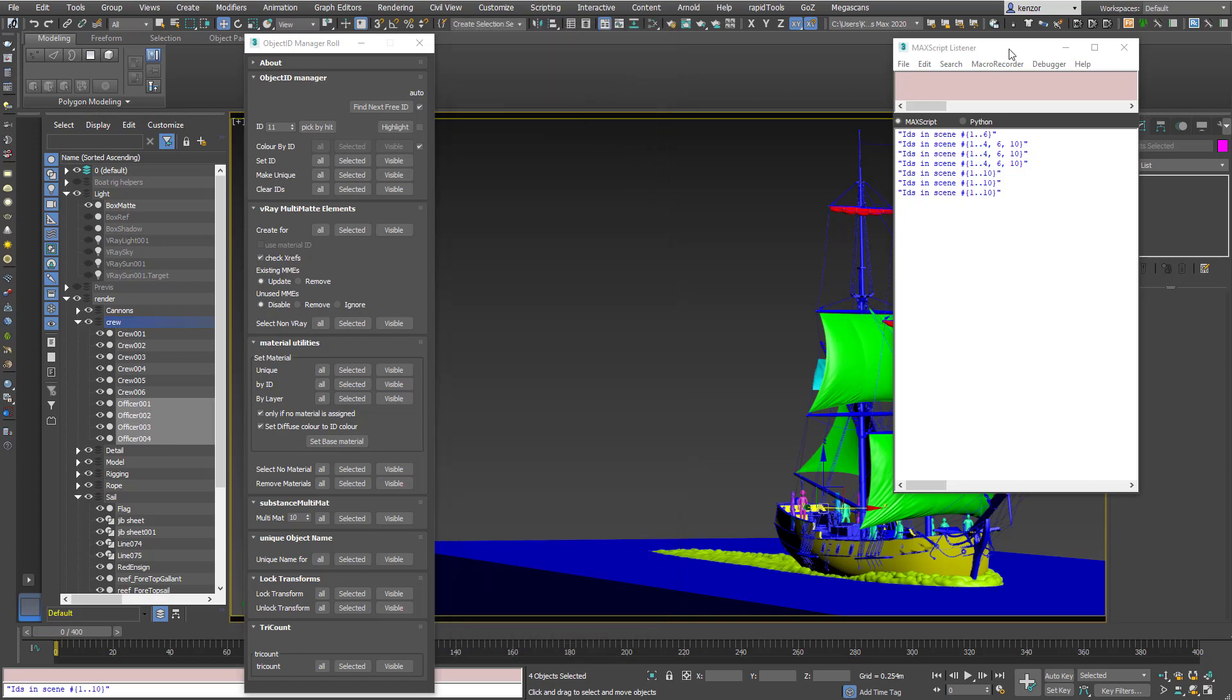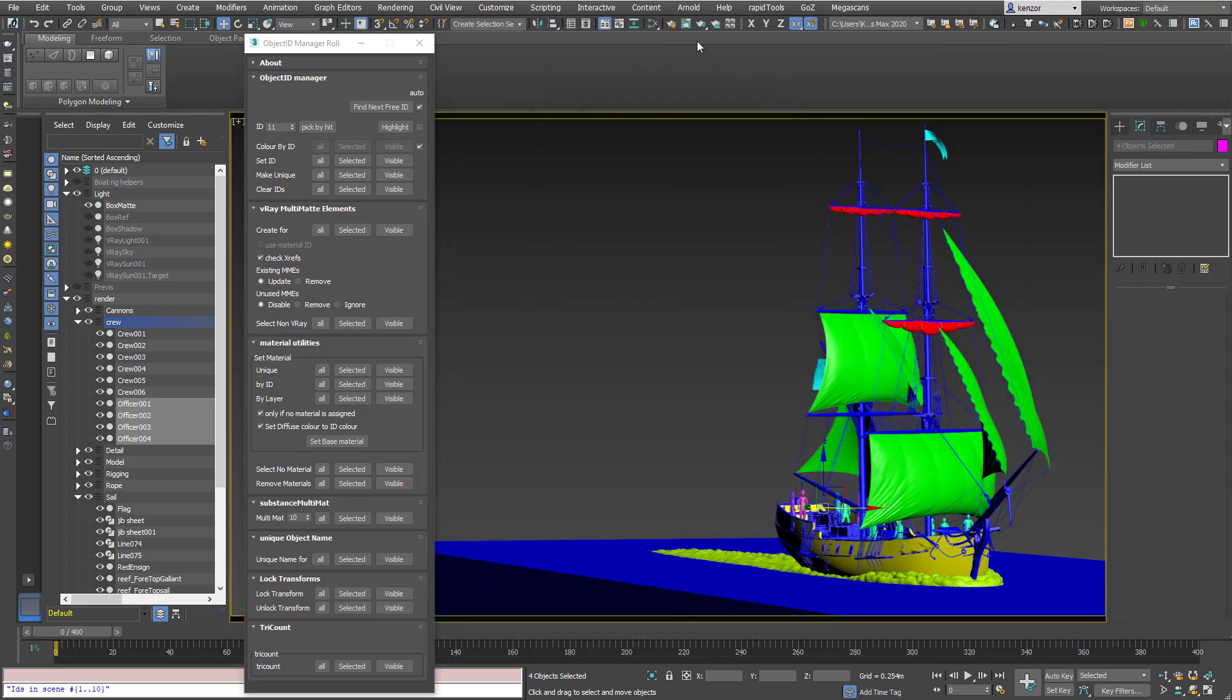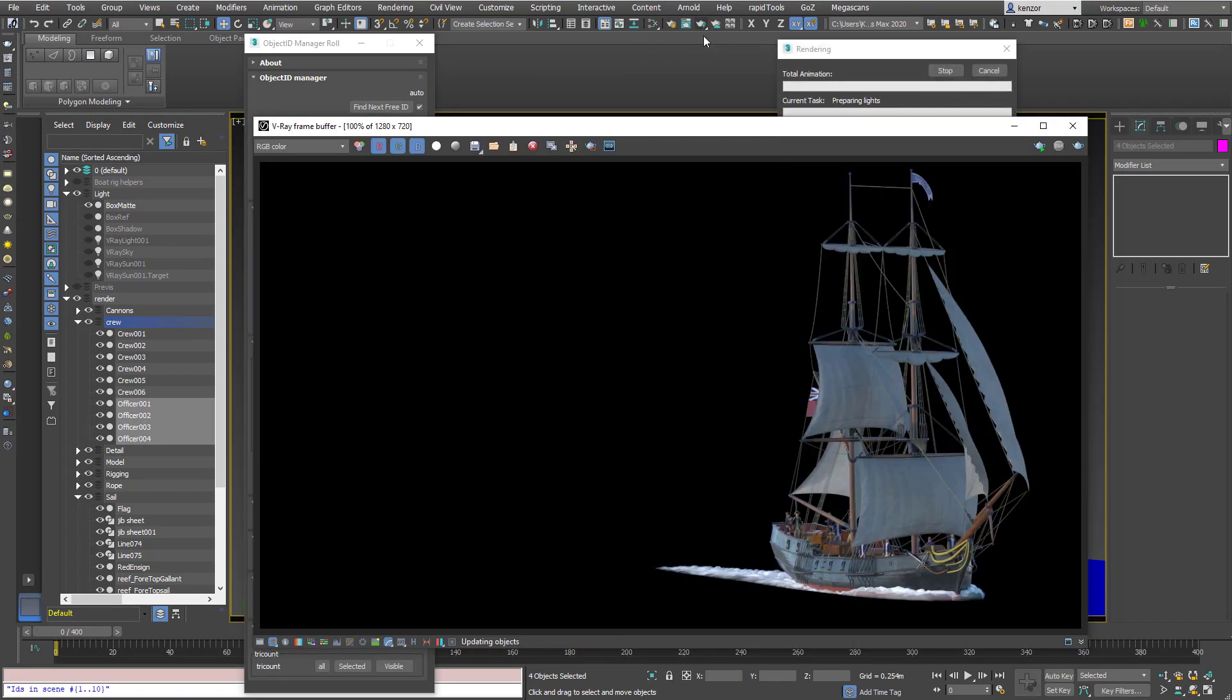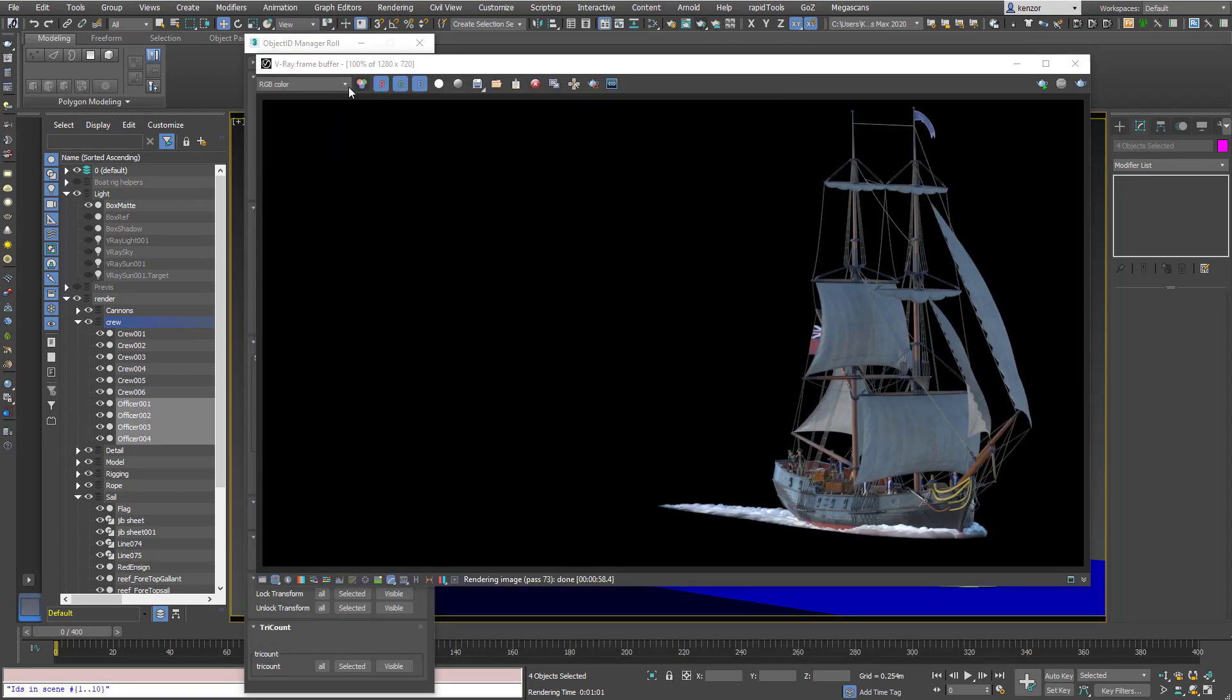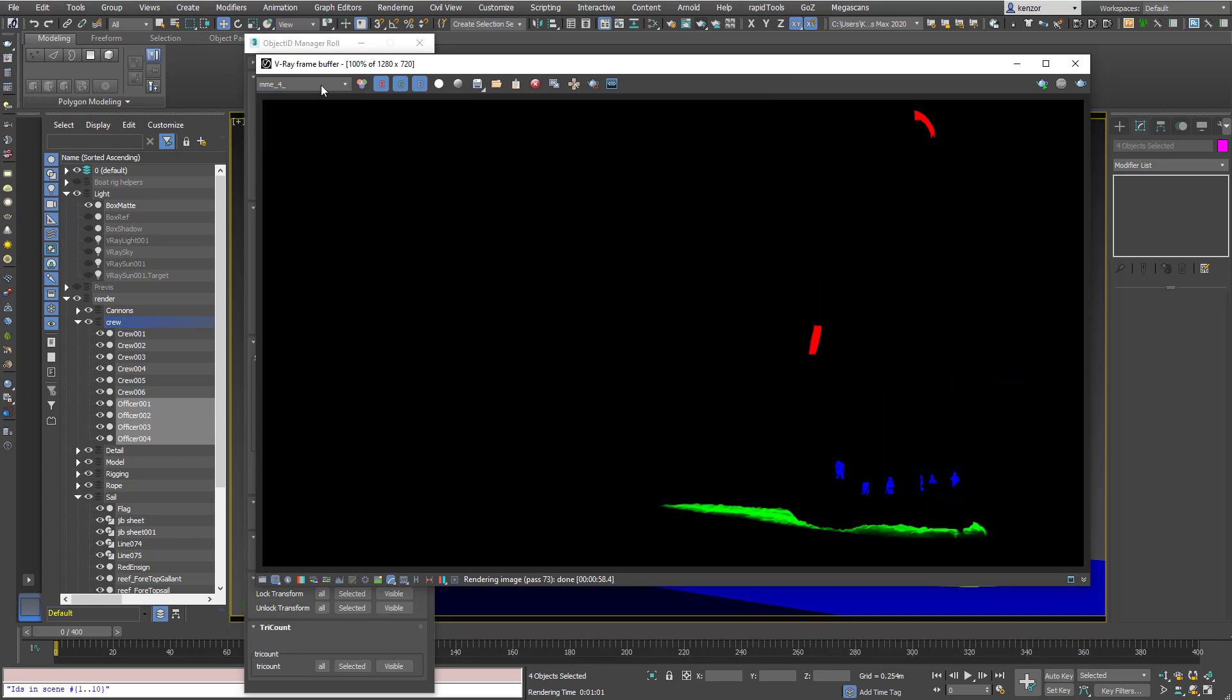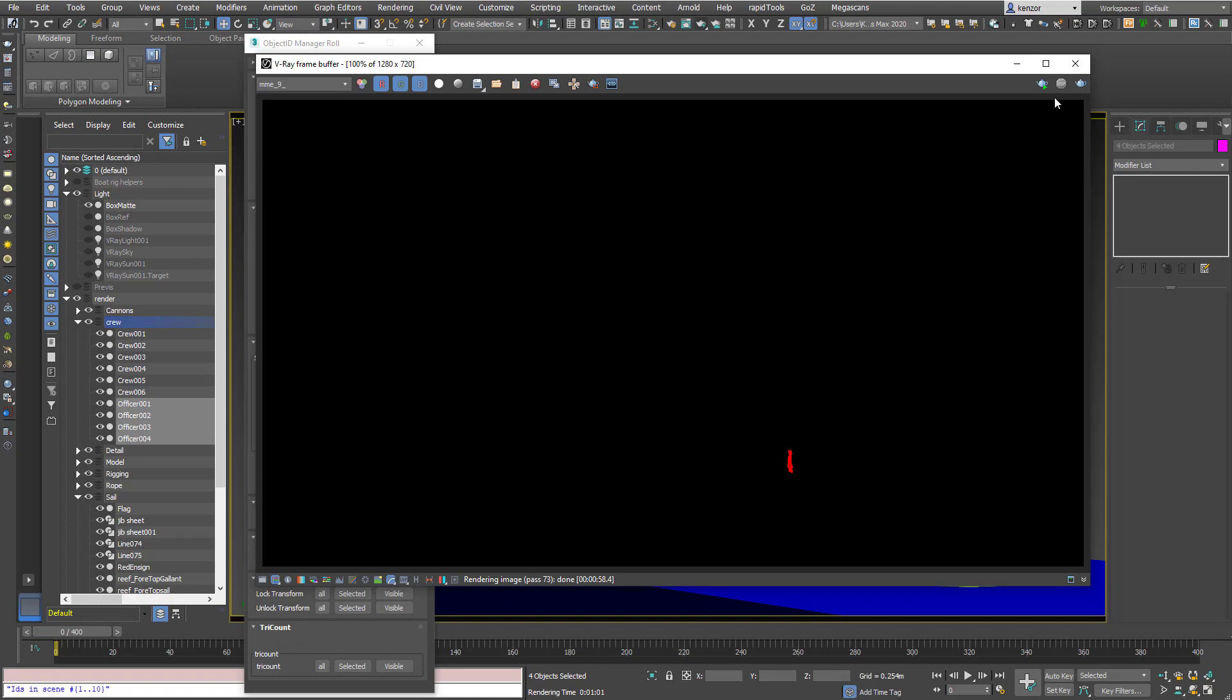So now if I render the scene. Let's just do that. You can see that all the multi-mat elements have been assigned and rendered. So some of the officers. And then there's the last officer isolated by himself.